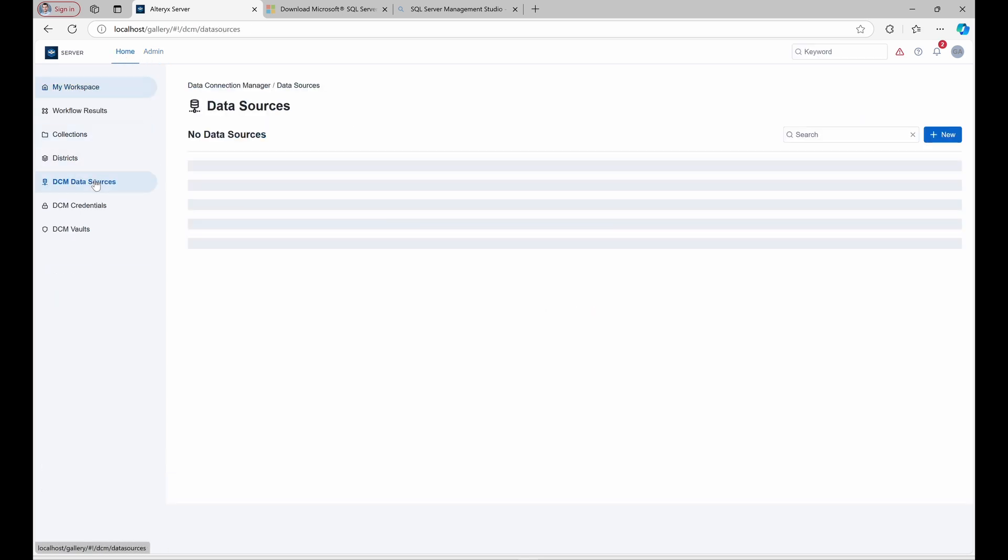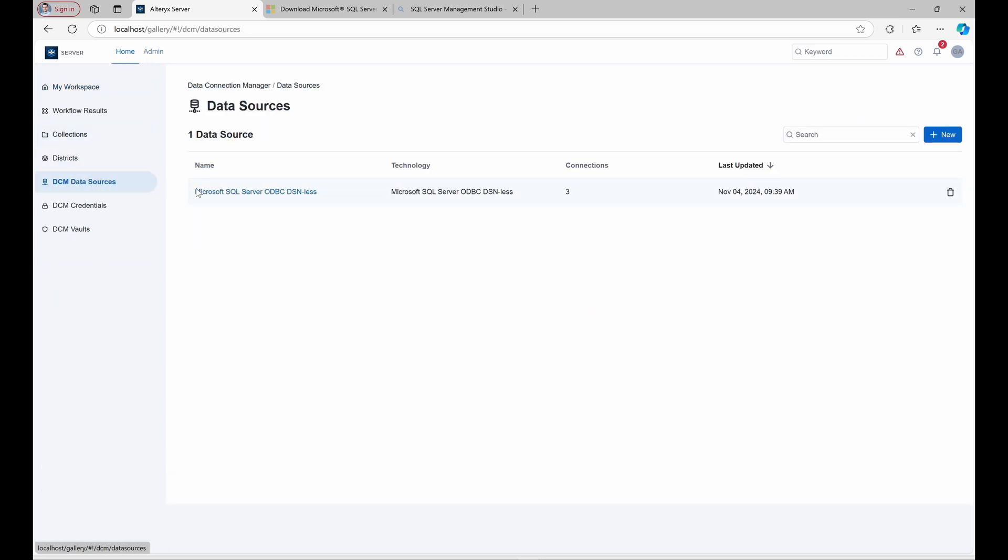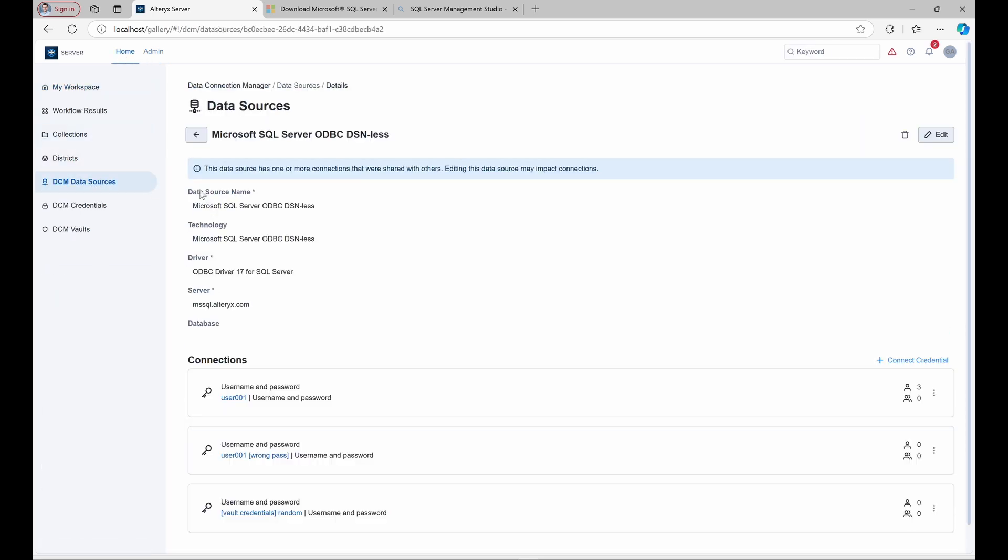With MyAlias and the workflows now migrated to DCM, all permissions, updates, and connection details are managed directly within DCM. This centralizes data connection management and adds a layer of security and scalability as your data needs grow.